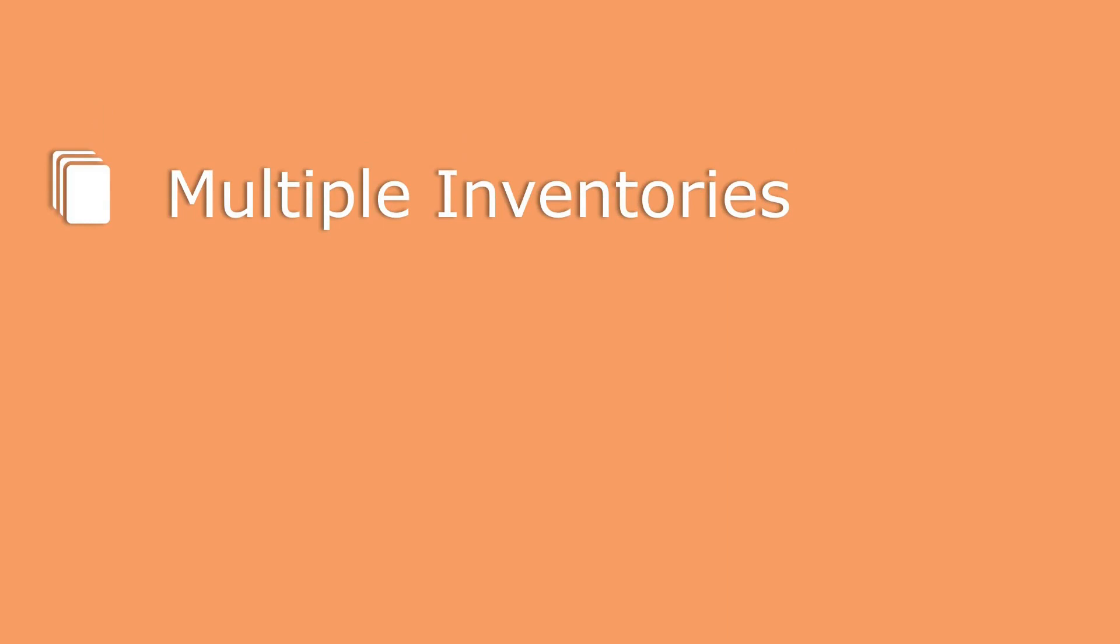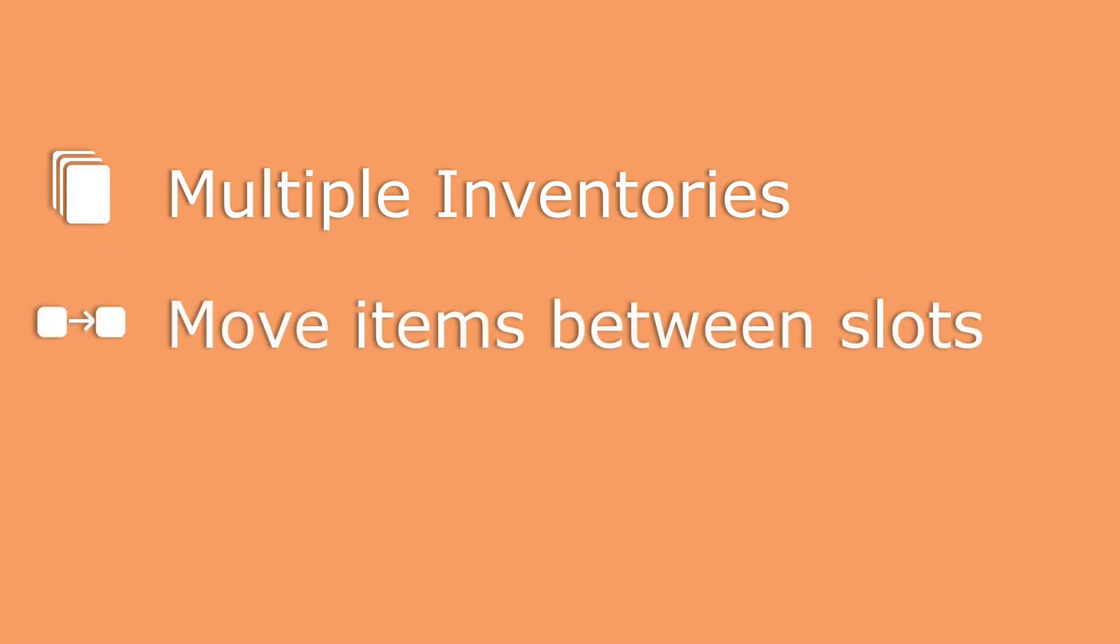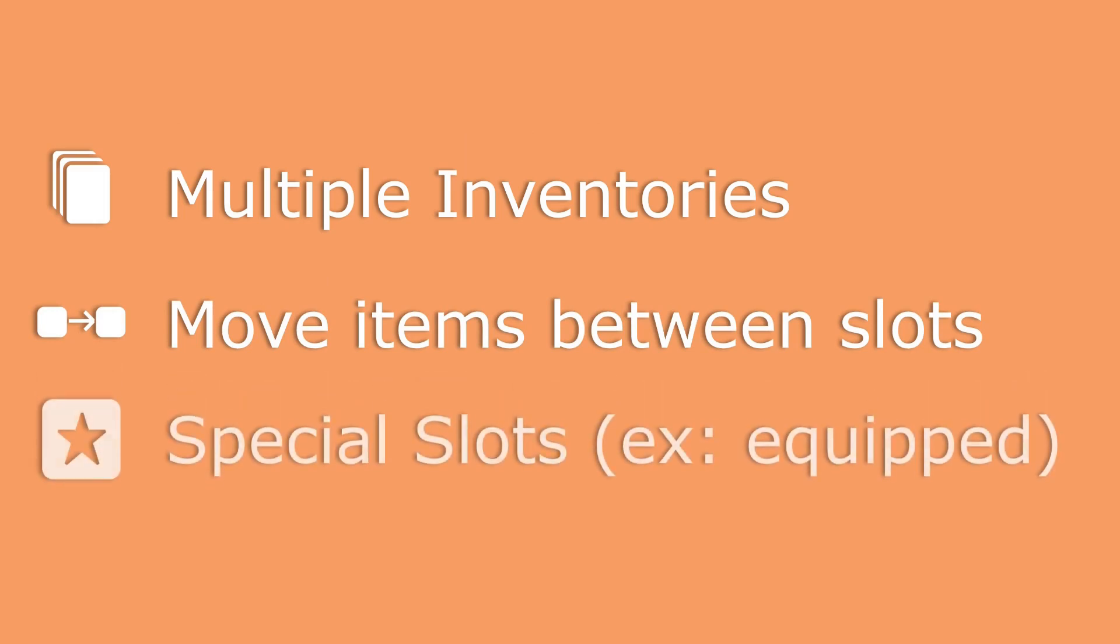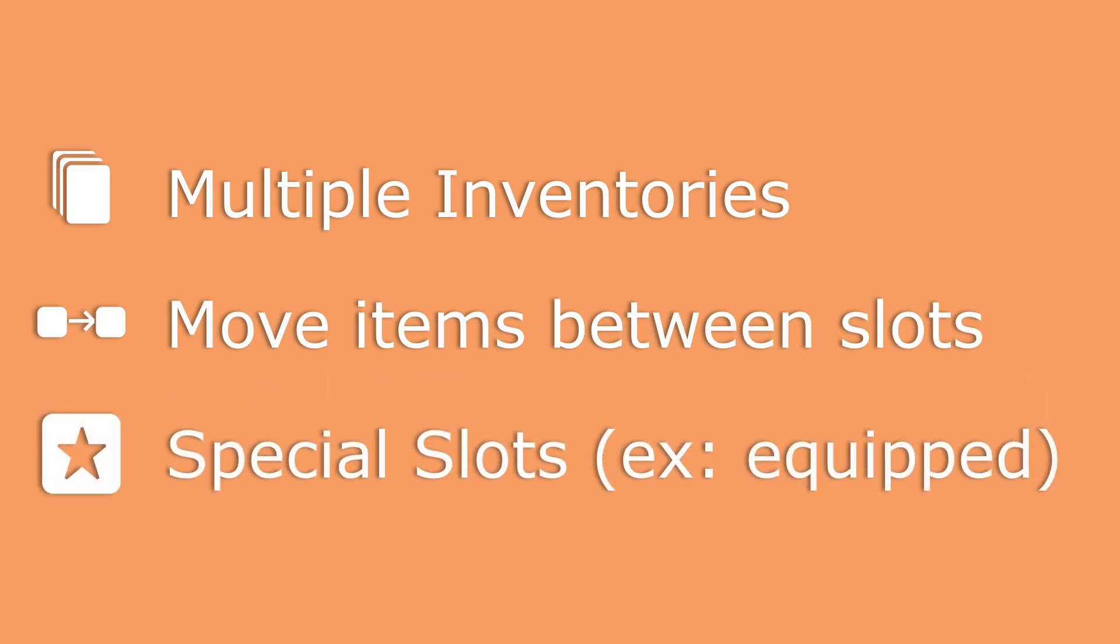So that's why the inventory system I'll be making will first of all allow multiple inventories. Secondly, it will allow moving items from one slot to another. And finally, it will allow special slots to be tied to gameplay, such as for toolbars or equipped items.